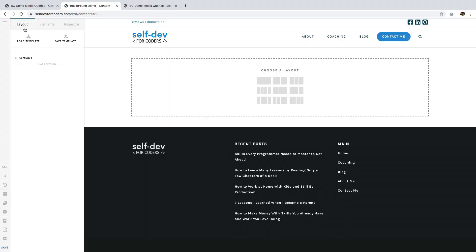Hi everyone, Ben here from Themeco with yet another video on backgrounds. This is the third video of the four-part series that talks about the topic.